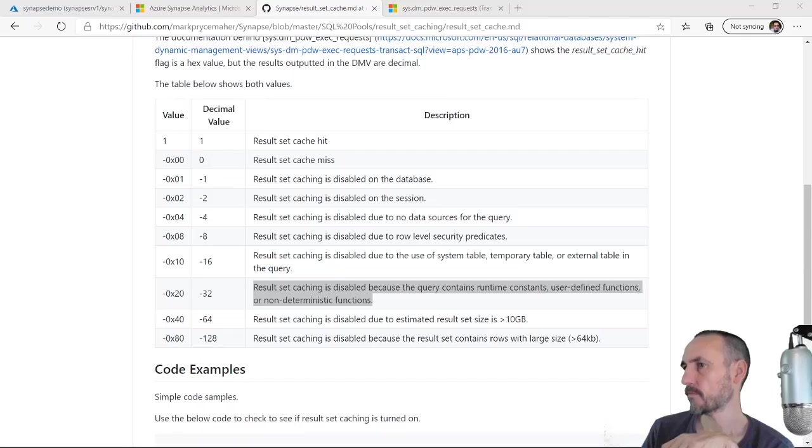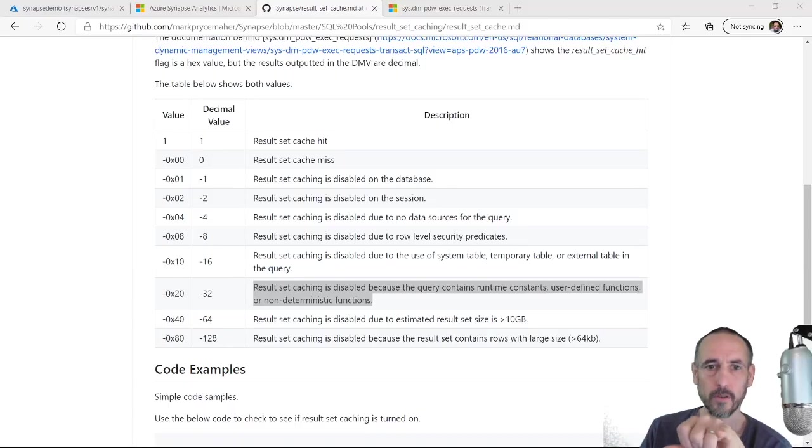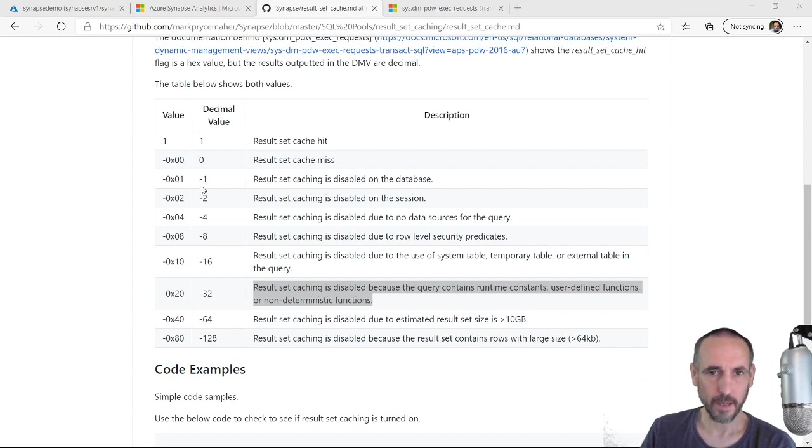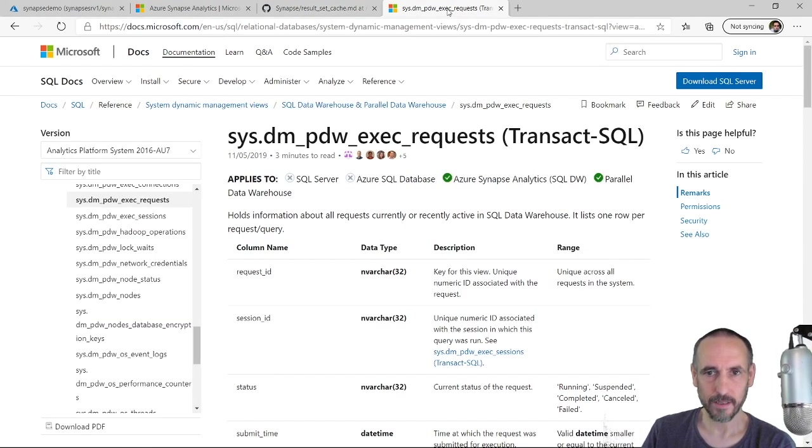So just before you disappear, I just wanted to show you something. When you are looking at dm_exec_requests and you're looking at the cache hit value, you will see an integer being returned.